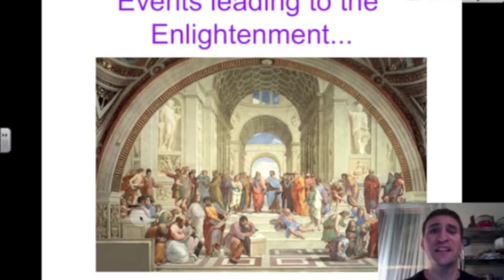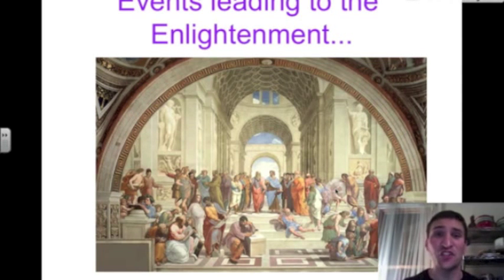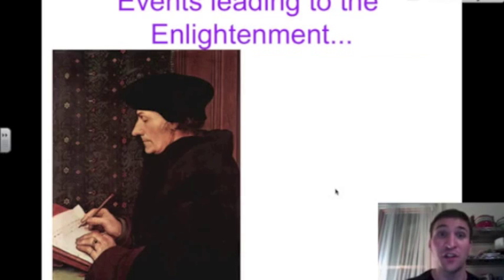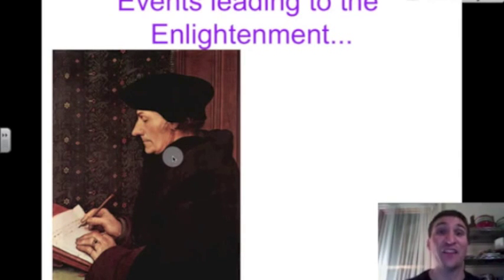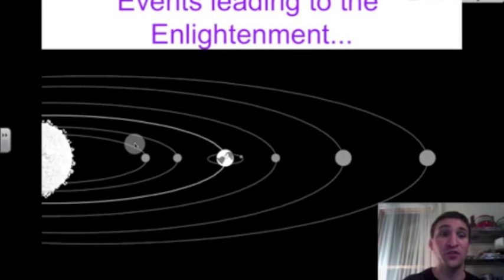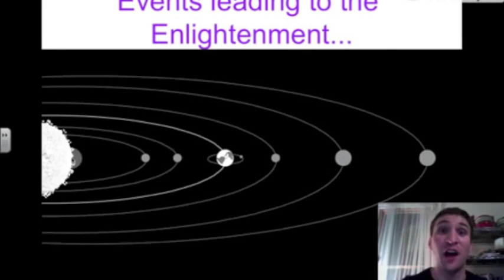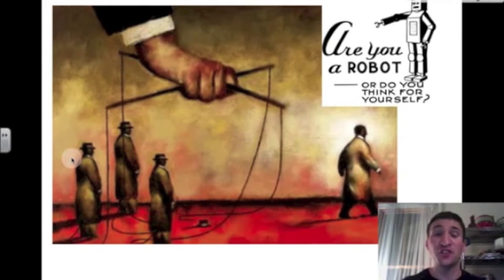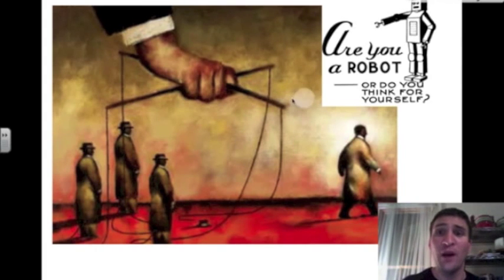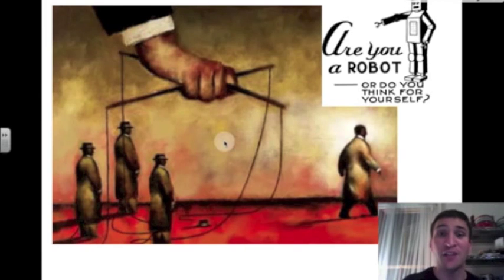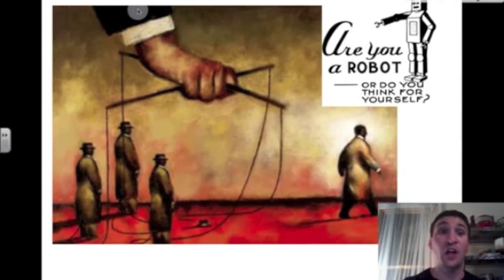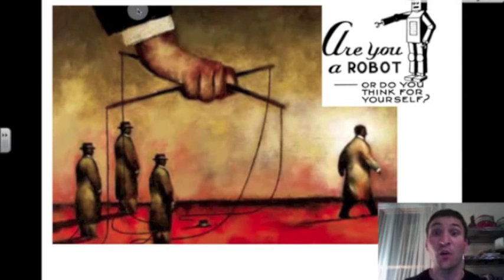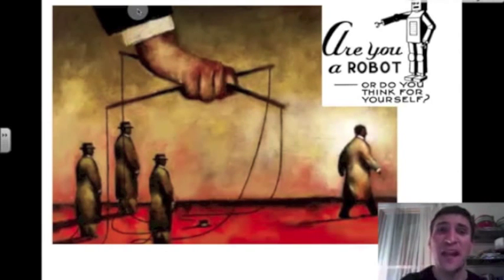There were events leading up to the Enlightenment. We have the Renaissance — the School of Athens painting shows the study of the classics, with people exploring new ideas outside of religion. We have Martin Luther, exploring ideas outside of the Catholic Church. And we have the Scientific Revolution, also exploring ideas outside of that little box of the Catholic Church. All of these historical periods are about the ability for one person to think for themselves. This man in the painting has broken away from the puppet master — the Enlightenment says each person, just by being a human being, has the right to think for themselves.